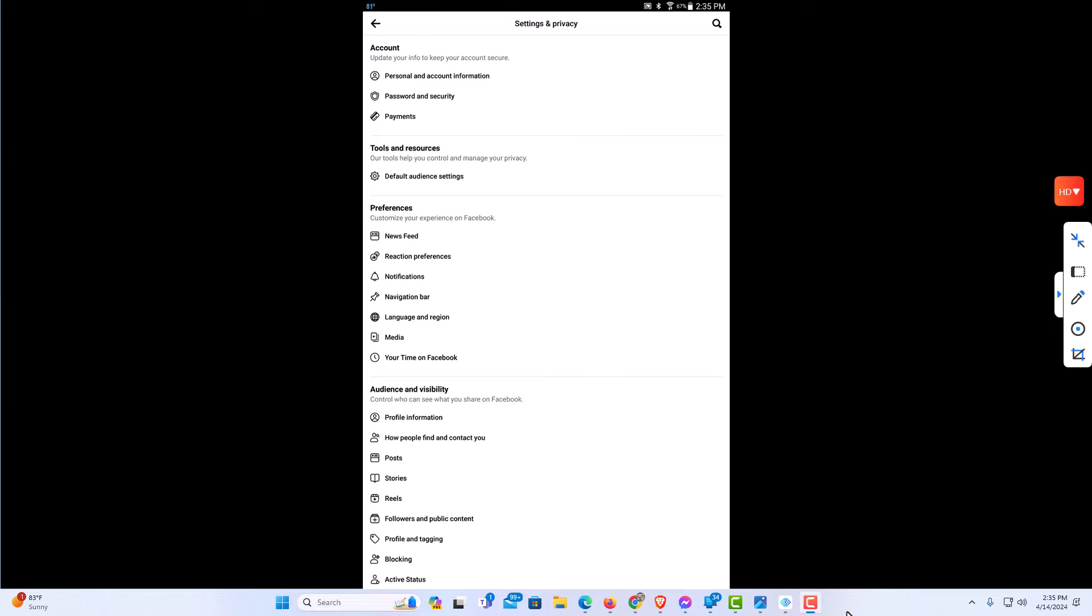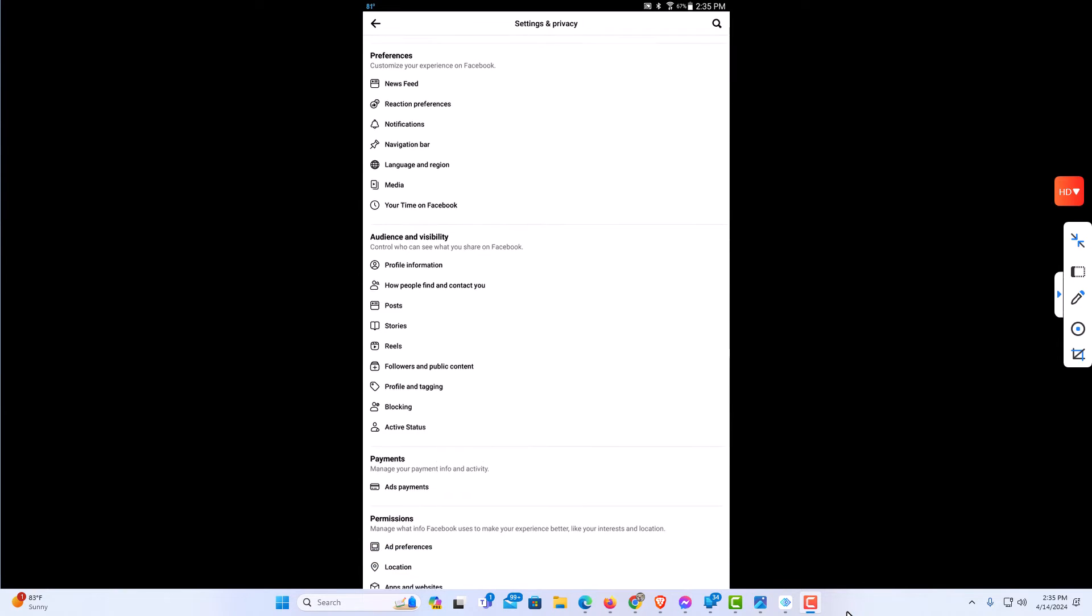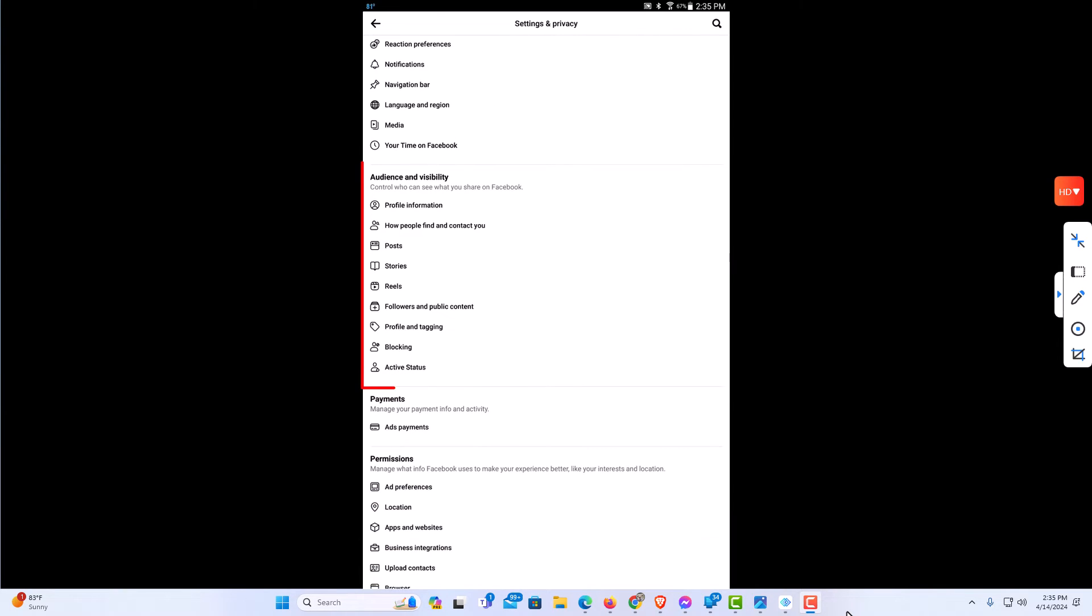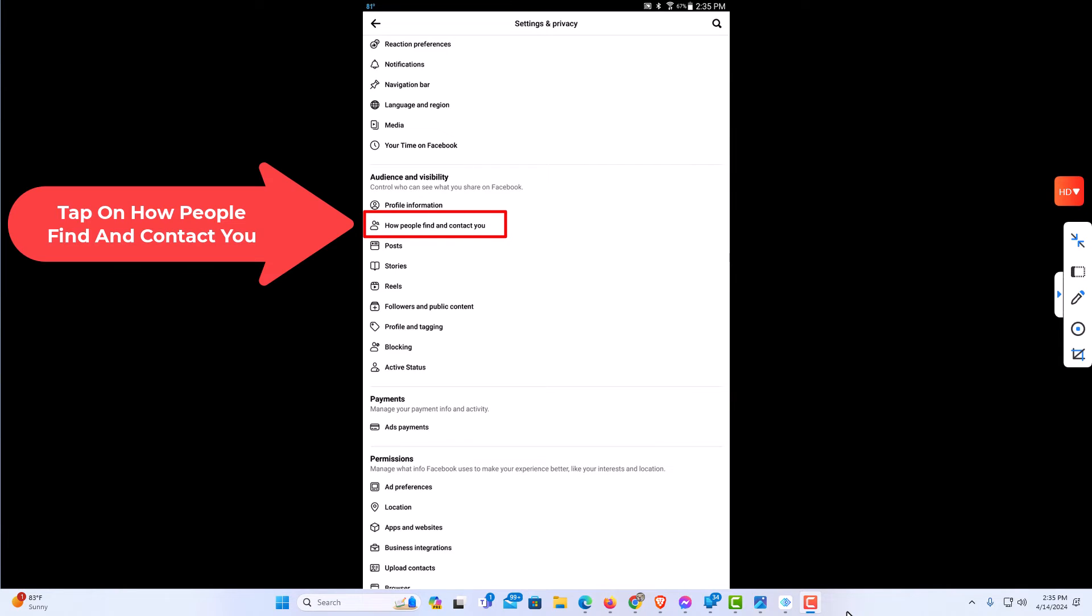And from here you want to scroll down to where you see the audience and visibility section, and you want to tap on how people find and contact you.